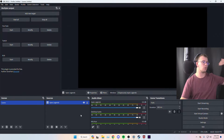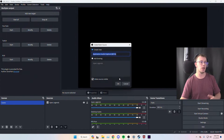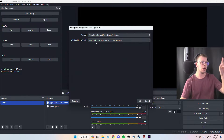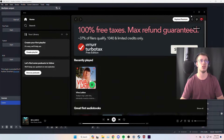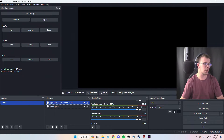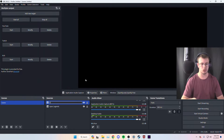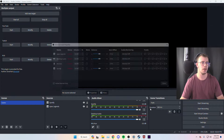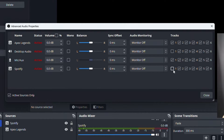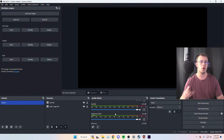To add Spotify, do the same process: right-click in Sources, Add, Application Audio Capture, and look for spotify.exe in the Window dropdown — make sure Spotify is open first. Don't click the soundbar option, it doesn't work. Once added, play some music to confirm the meter is active, then rename it to 'Spotify.' Finally, go to Advanced Audio Properties and uncheck Spotify from track one.